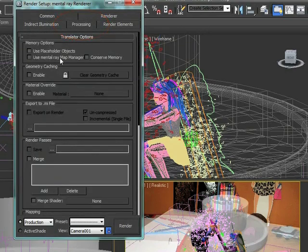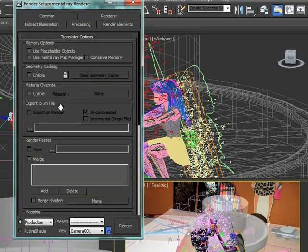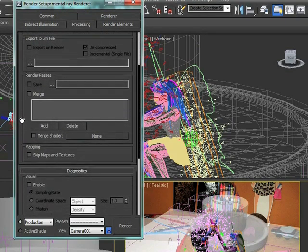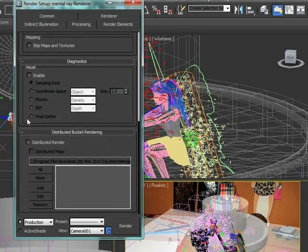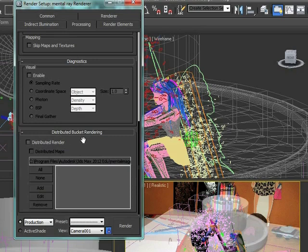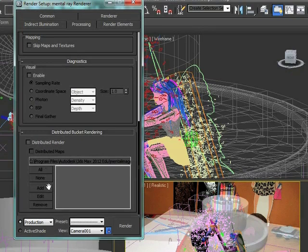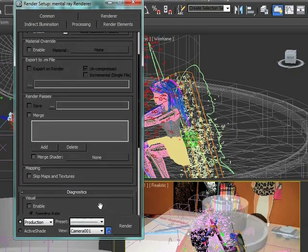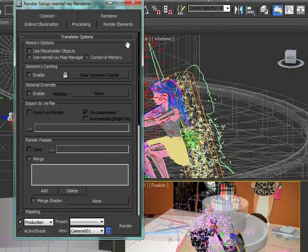Processing - we can allow Max to cache geometry so it's a little bit faster render time. For a scene like this, it's not a significant difference. If we have multiple computers working, we can distribute the buckets onto other machines. As Mental Ray renders, each one of those little boxes that pops up around the screen is what Mental Ray considers to be a bucket. We can distribute those buckets to other computers. I don't have other computers available, so we can't do that. But Mental Ray is a pretty robust rendering engine and is capable of a lot of different things.